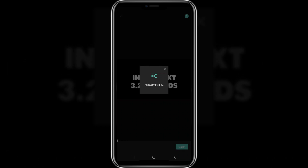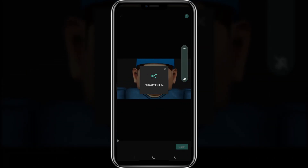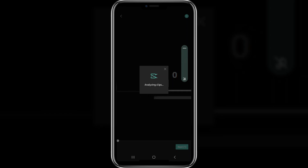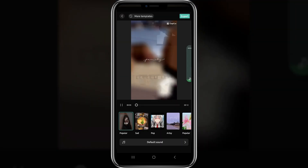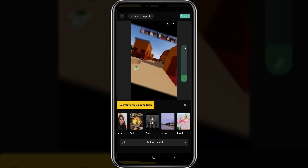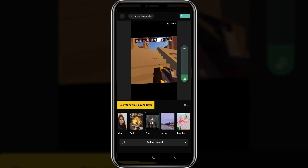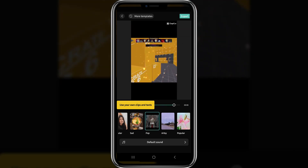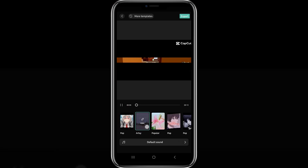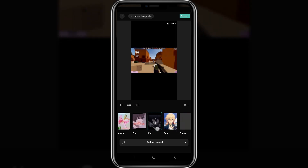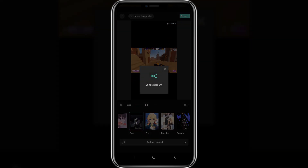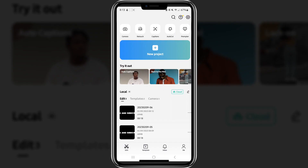Next up we have autocut, which automatically cuts a video for you — it's amazing because you don't have to do any work. If you don't want to edit manually but want a cool edit, click on autocut. It'll analyze the clips. There are a bunch of presets with music — look at it, it's already editing for you. There are tons of different options, and you can also do all this manually. I'll click X and go back.